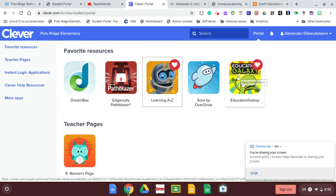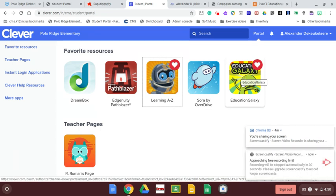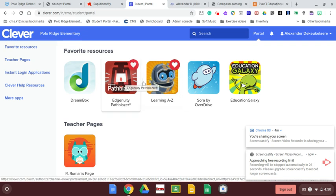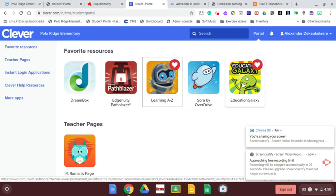Then we have Education Galaxy, which is specific to Polar Ridge. That is reading and math practice similar to Edgenuity. There is a pretest in there you can take to set it to your appropriate level.